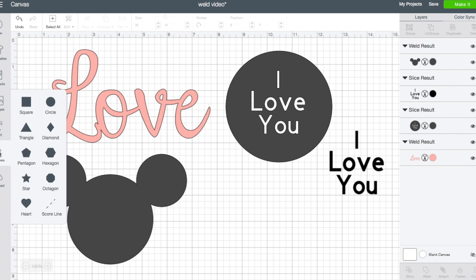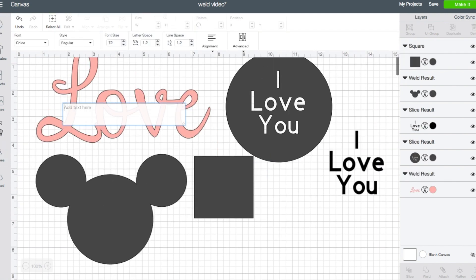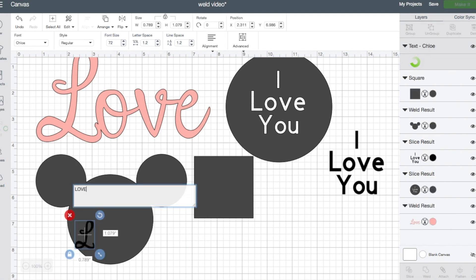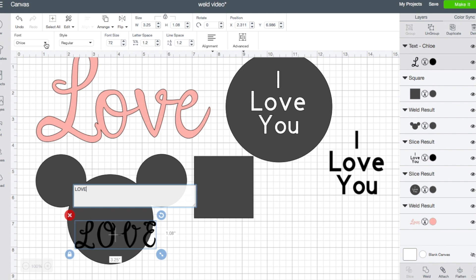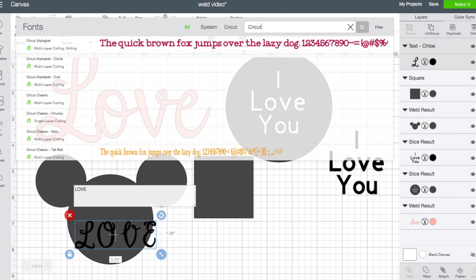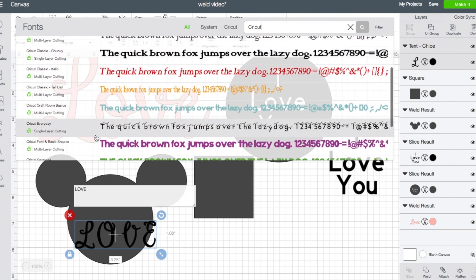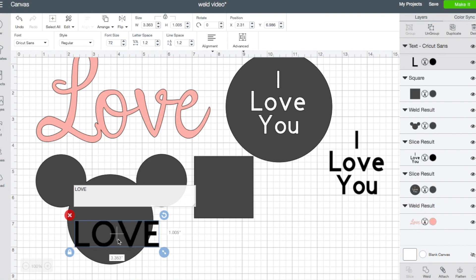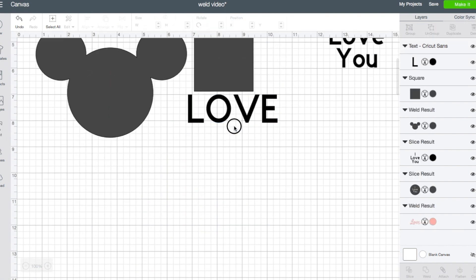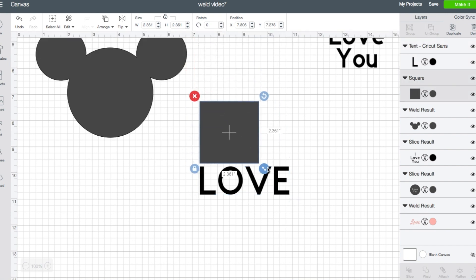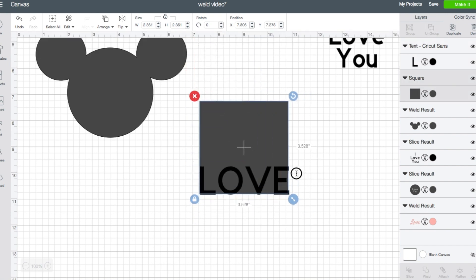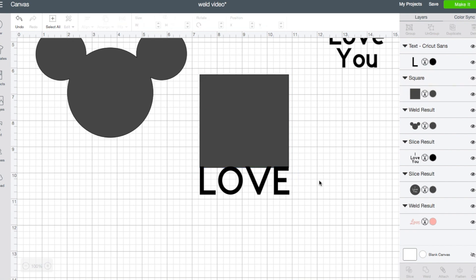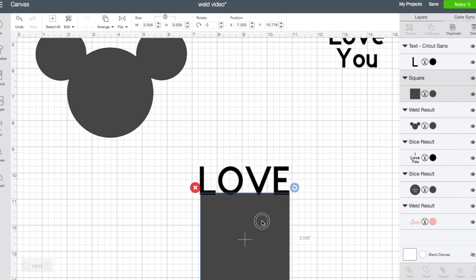One more thing that you may want to do at some point that is another way that you could use weld. I'm going to go back to the word love just because it's an easy one to do, and I'm going to change it back to a really basic block font, back to that Cricut Sans that the other I love you is made out of. I'm going to kind of move down my screen so that I can have some space. I'm going to make my square about the same size as my letters.